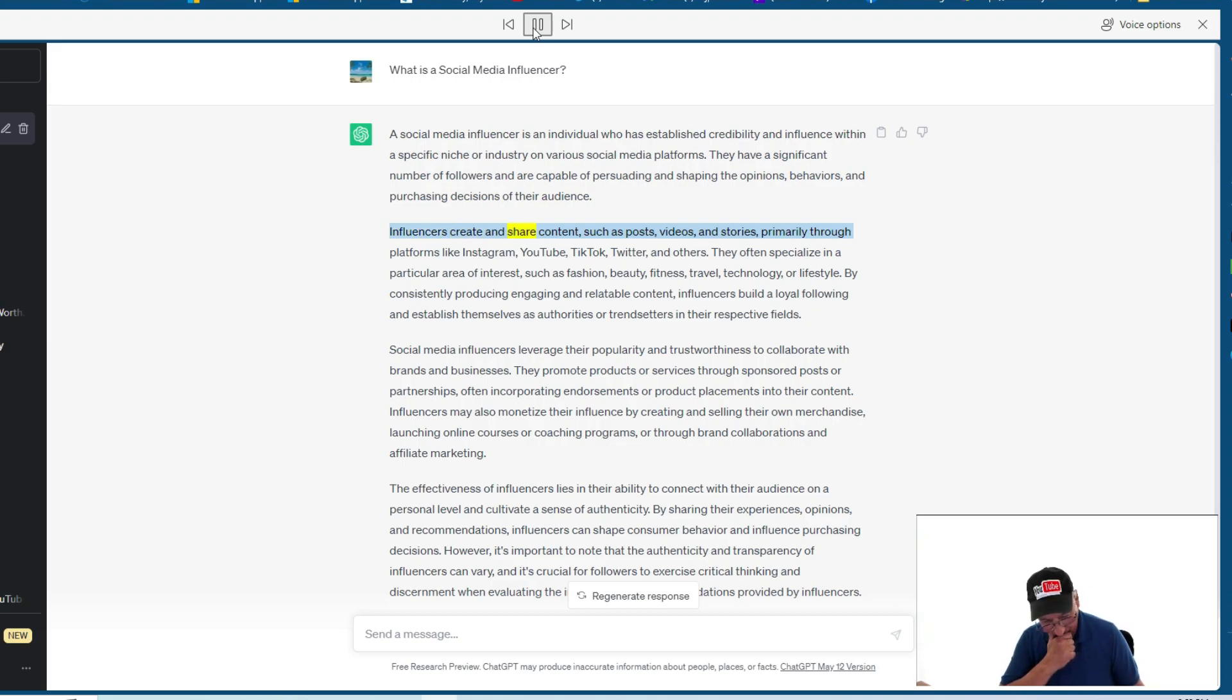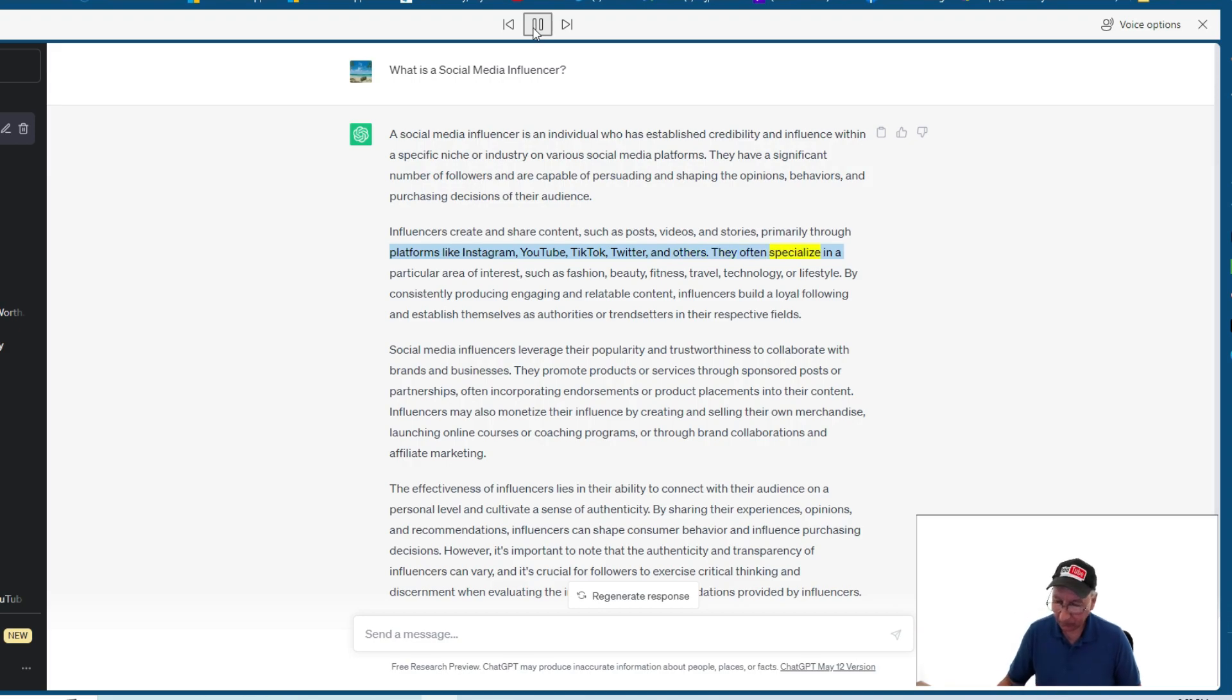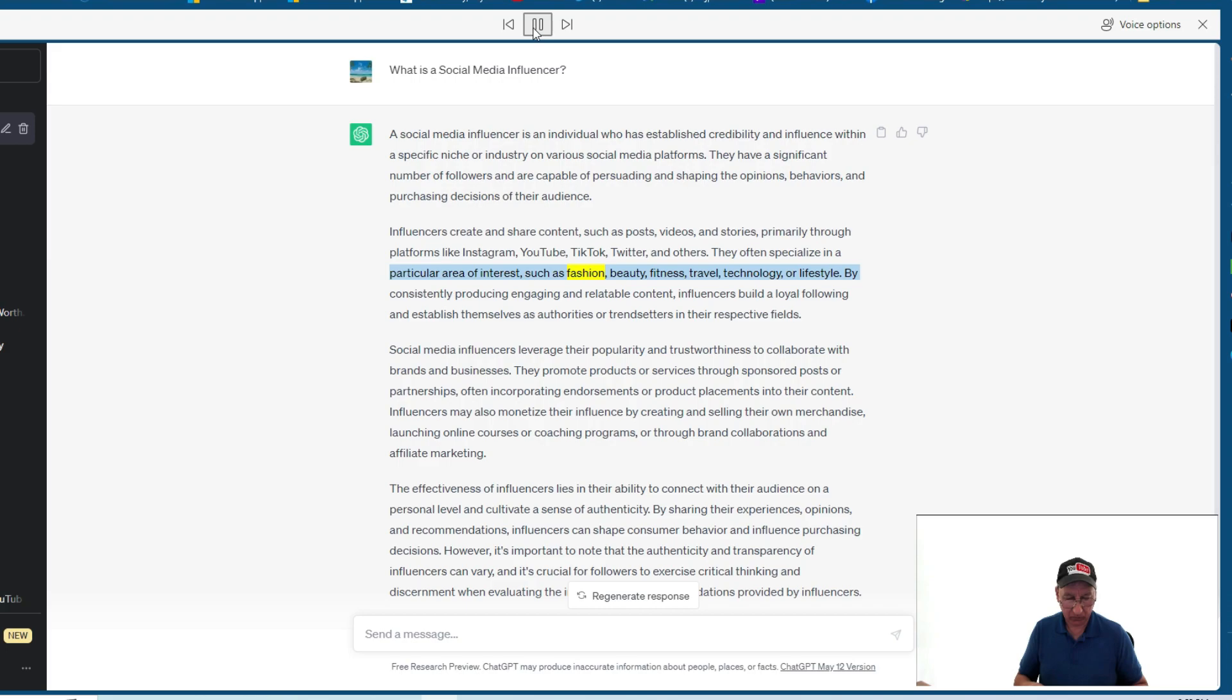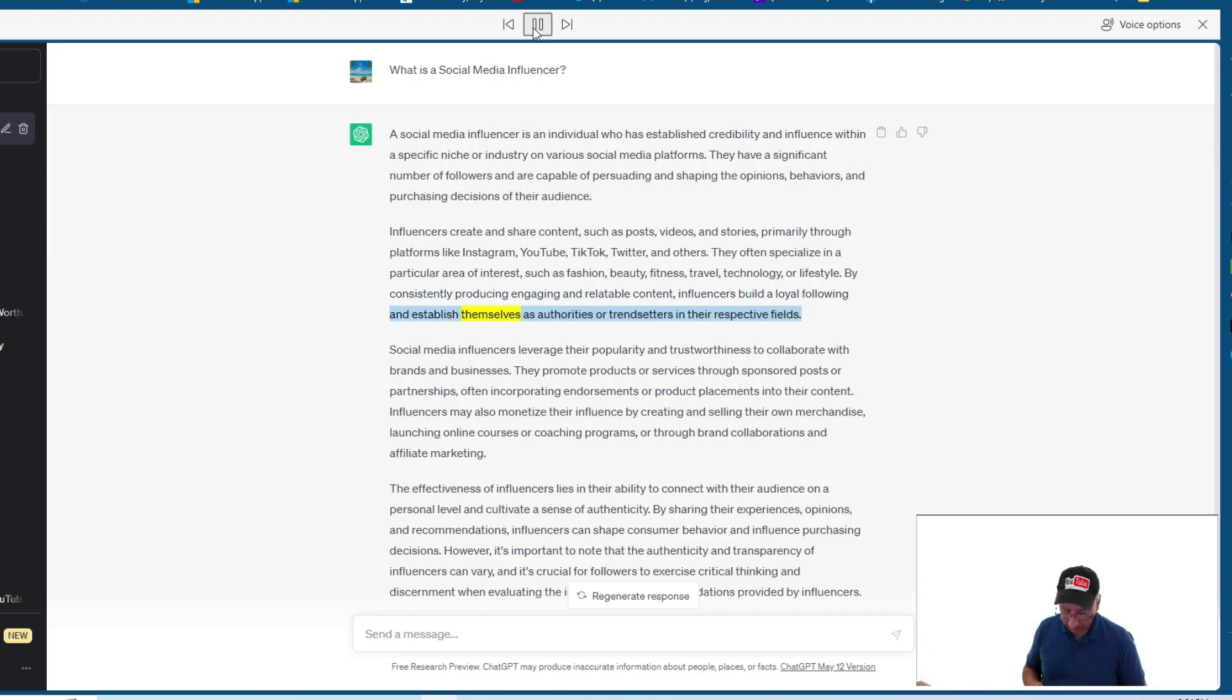Influencers create and share content, such as posts, videos, and stories, primarily through platforms like Instagram, YouTube, TikTok, Twitter, and others. They often specialize in a particular area of interest, such as fashion, beauty, fitness, travel, technology, or lifestyle. By consistently producing engaging and relatable content, influencers build a loyal following and establish themselves as authorities or trendsetters in their respective fields.